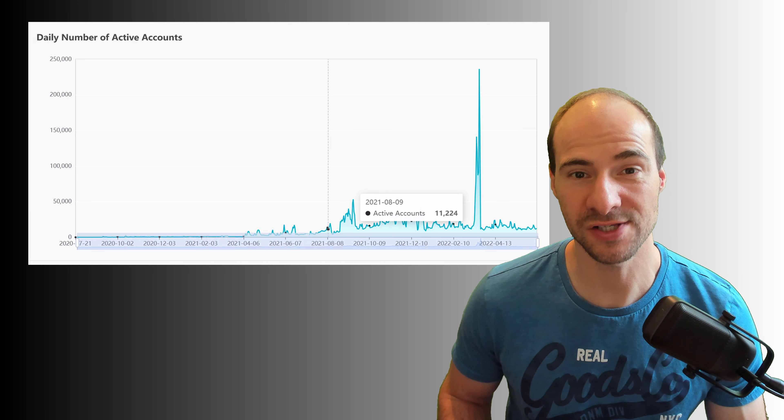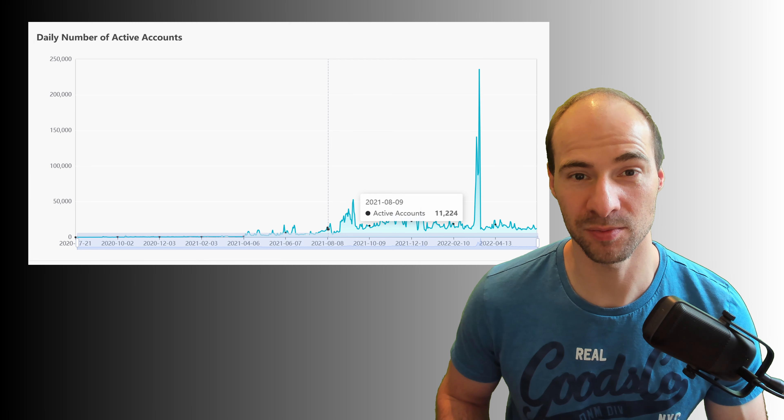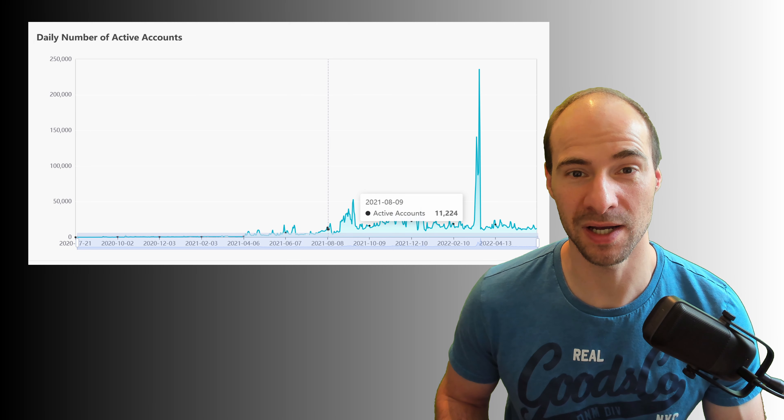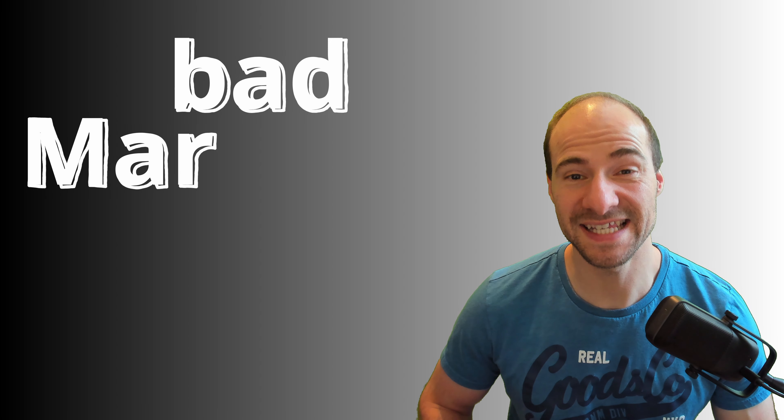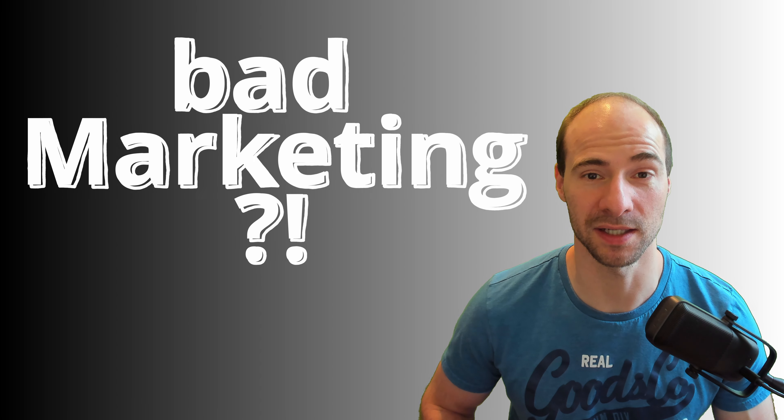Second, they also have comparable little number of transactions. This could be because of missing retail interest. In my humble opinion, they got insanely bad marketing.